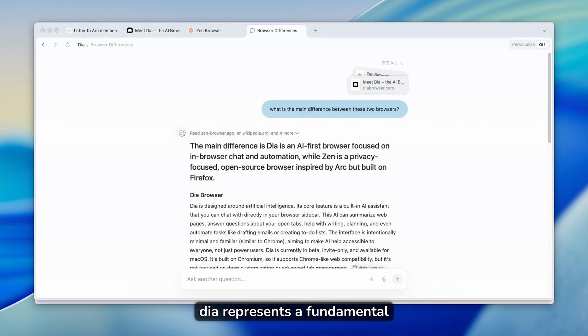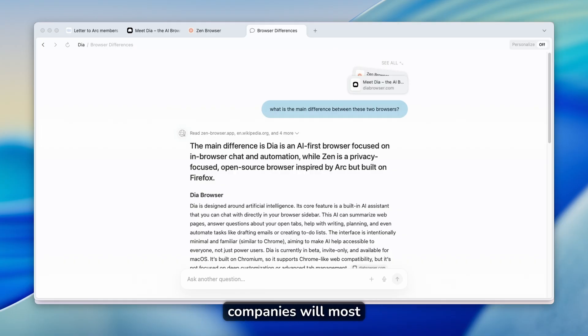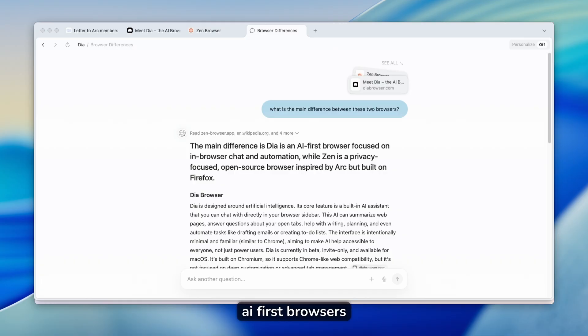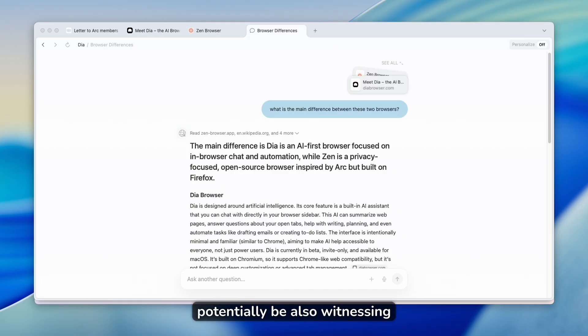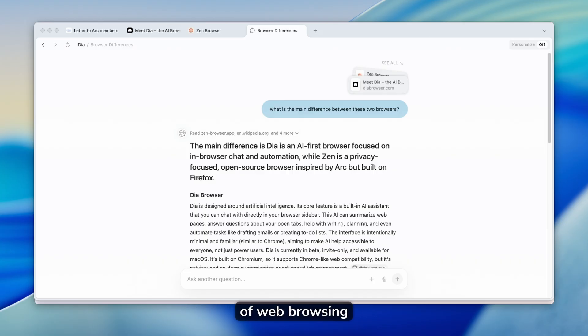So this DIA browser could be the beginning of AI browsers becoming the new standard. DIA represents a fundamental shift in web interaction, and other companies will most likely follow with similar AI-first browsers. And we might potentially be also witnessing the next revolution of web browsing.